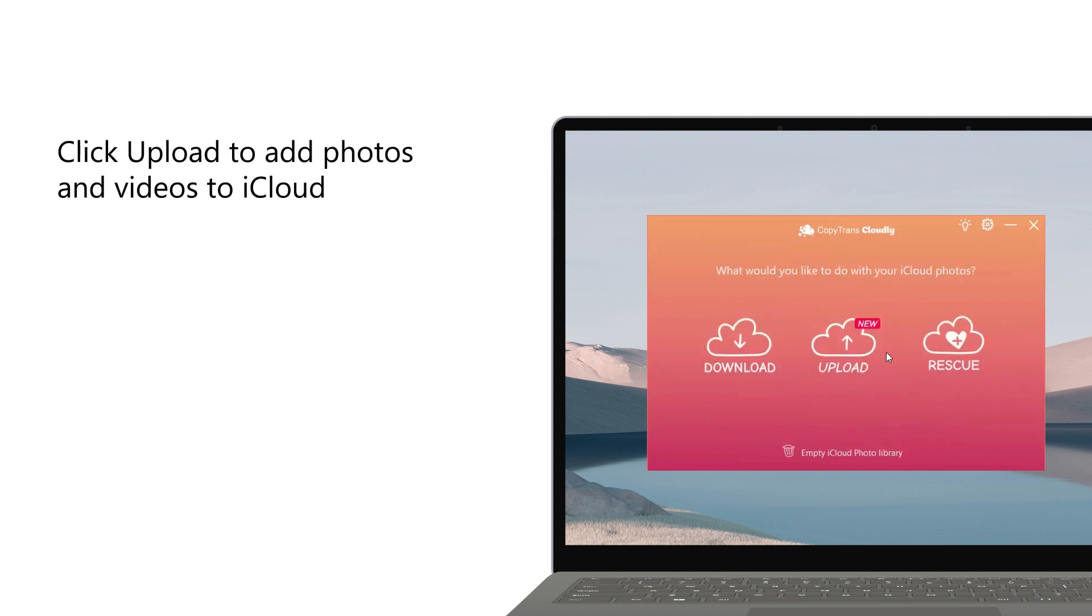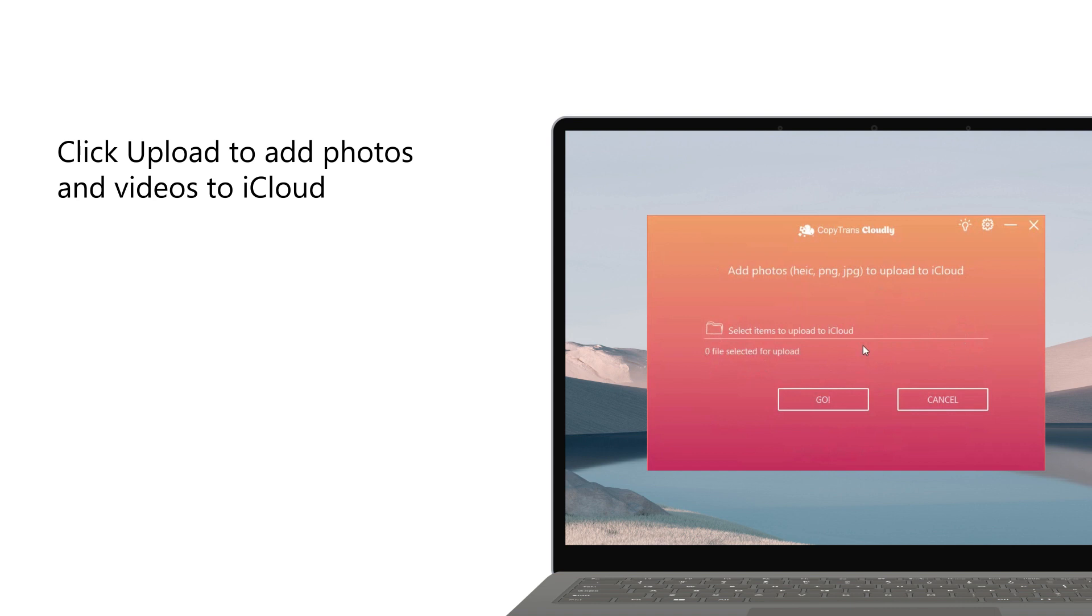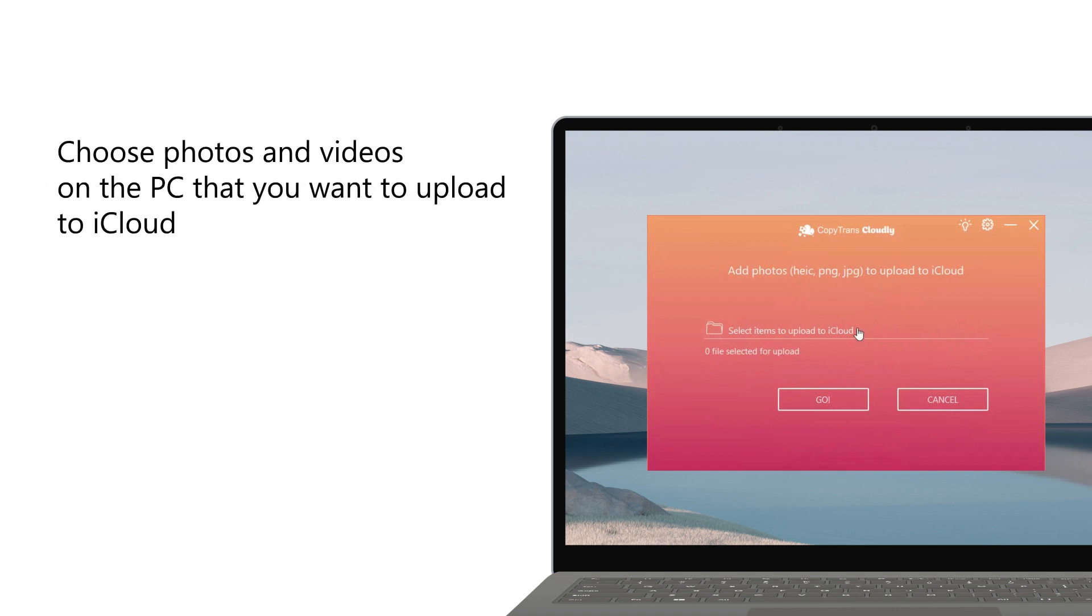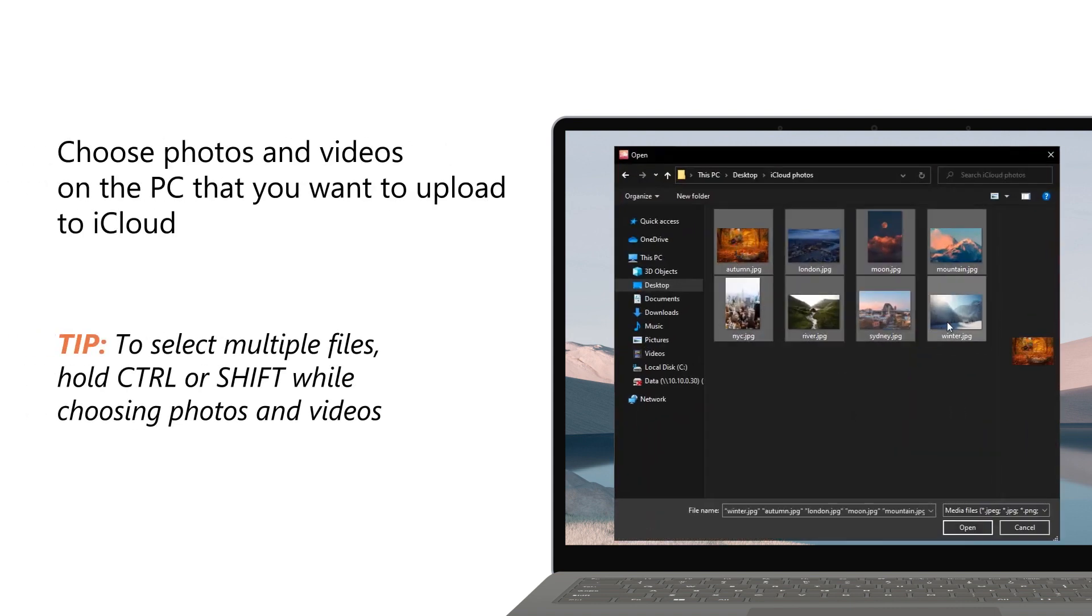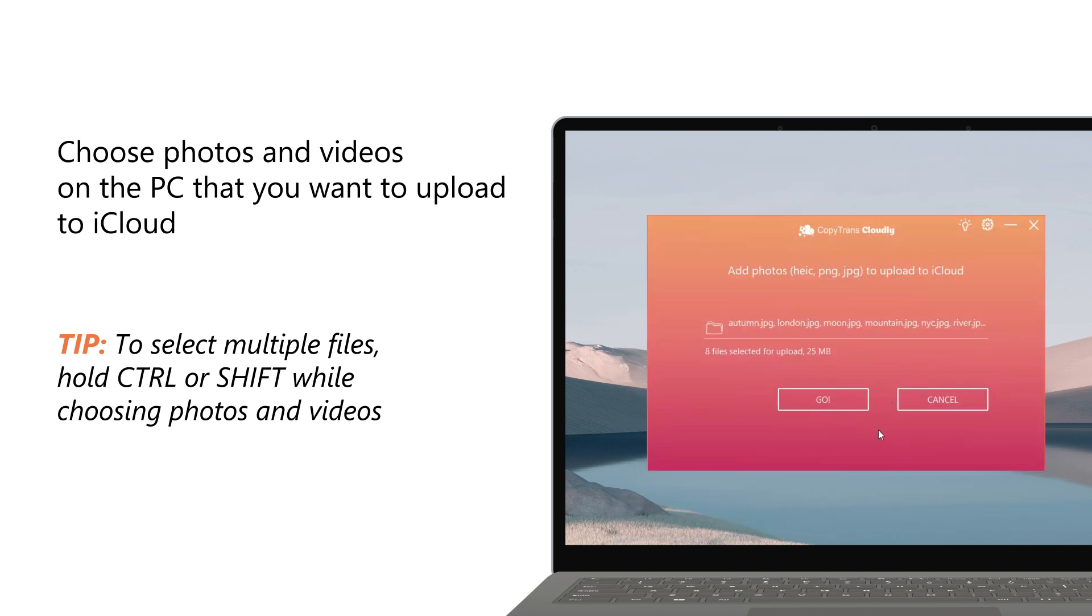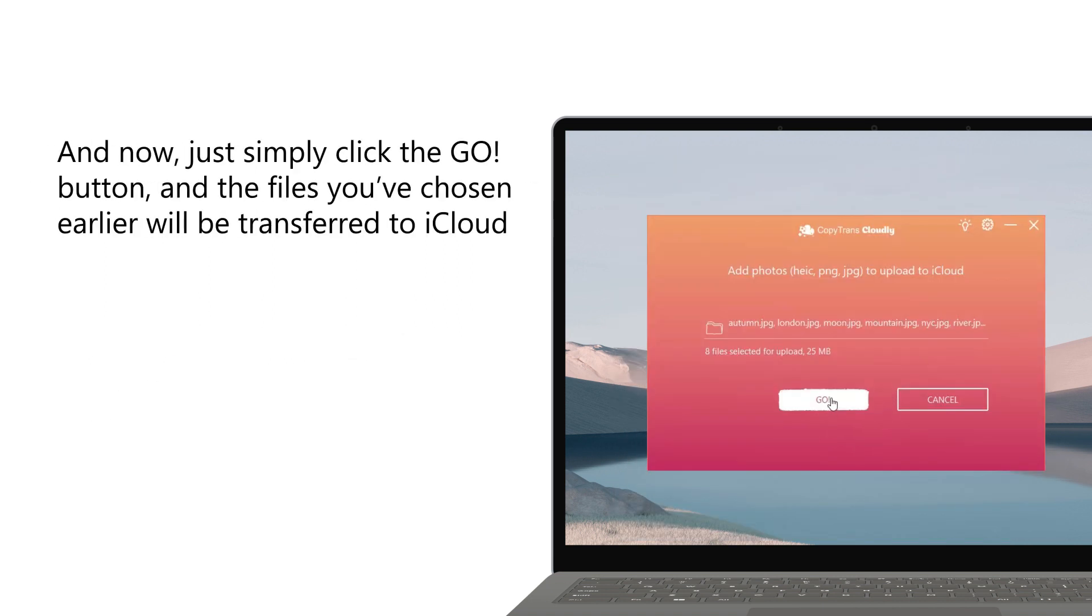Wait until the iCloud photo library has finished loading its contents and click the Upload button. Choose photos and videos from your PC that you want to upload to iCloud. To select multiple files, hold Ctrl or Shift while choosing photos and videos.